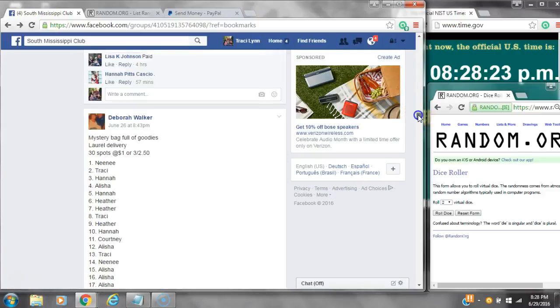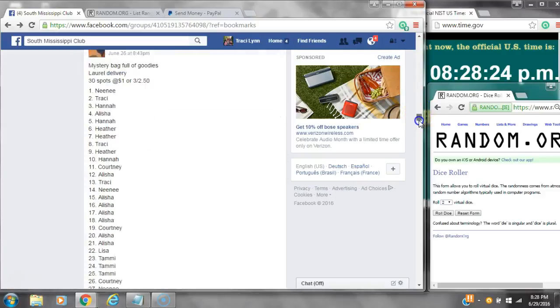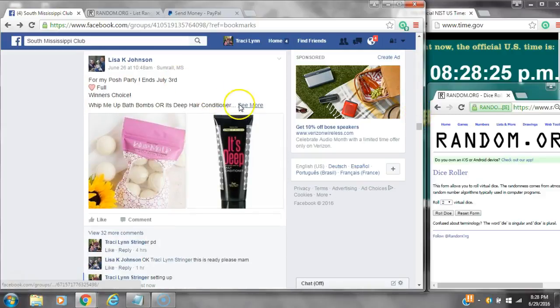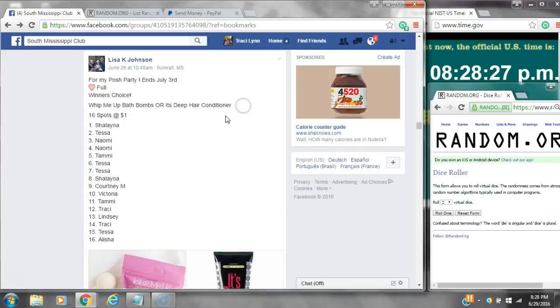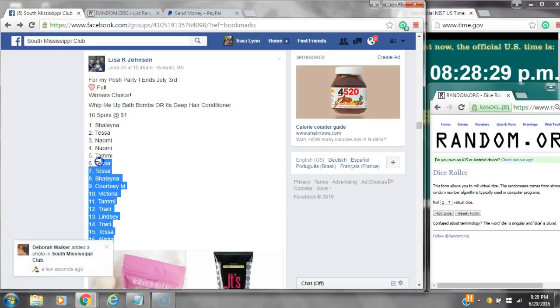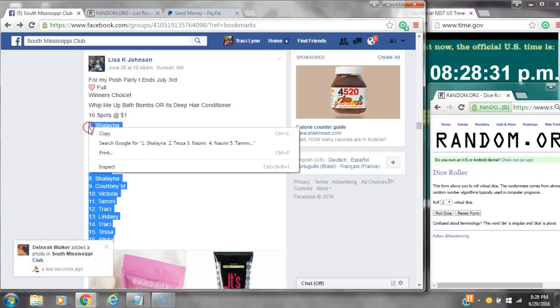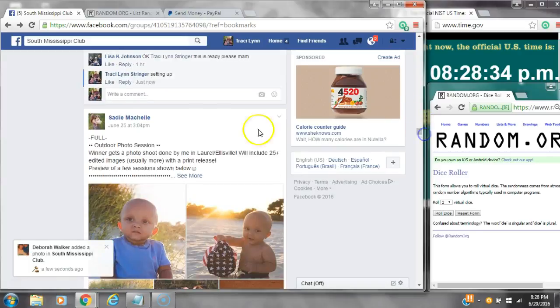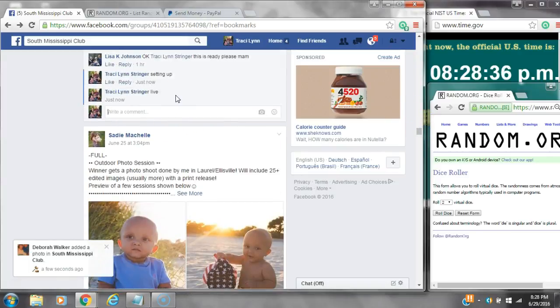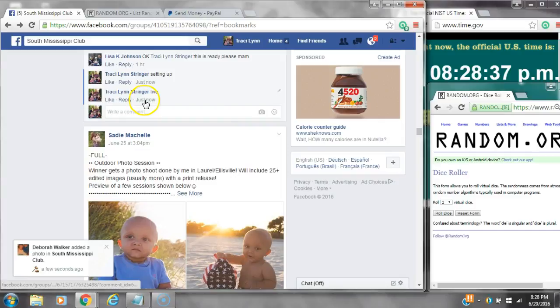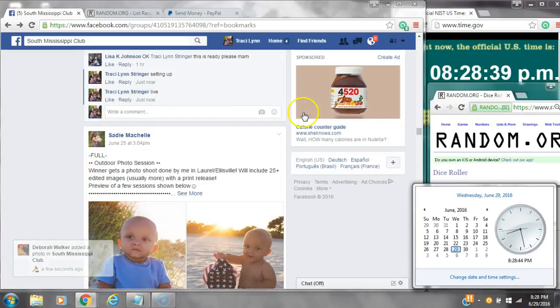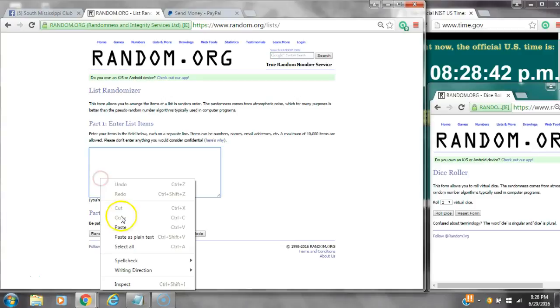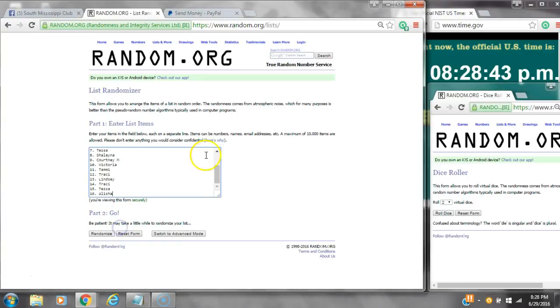All right y'all, we are going to run Miss Lisa's choice of the bath bombs or the hair conditioner. There are 16 spots, a dollar a spot. Copy the list and go live at 8:28. It is 8:28, paste our list.